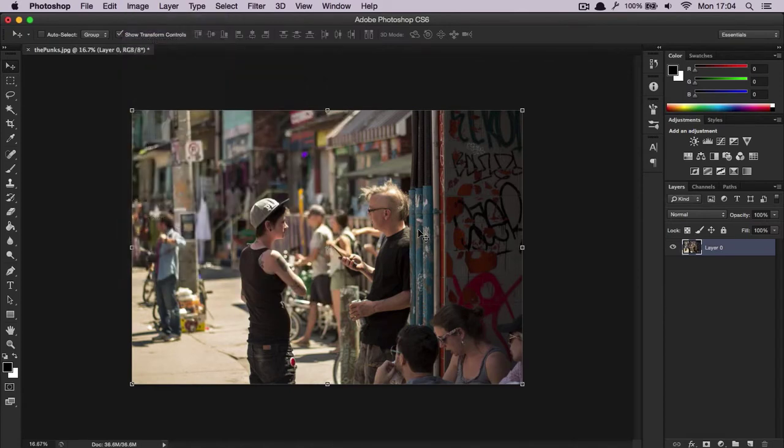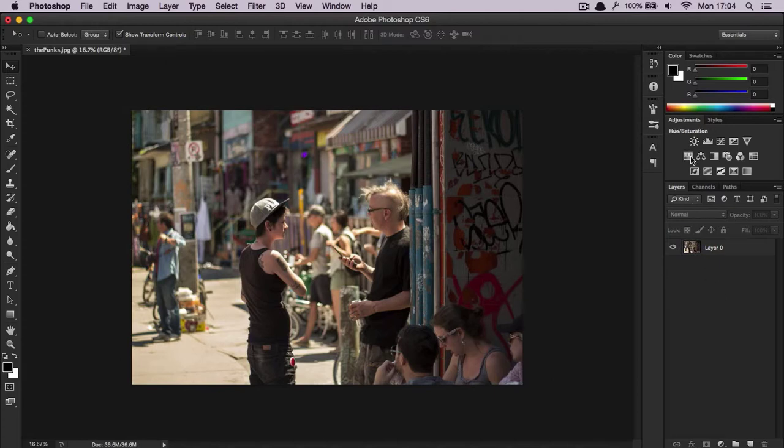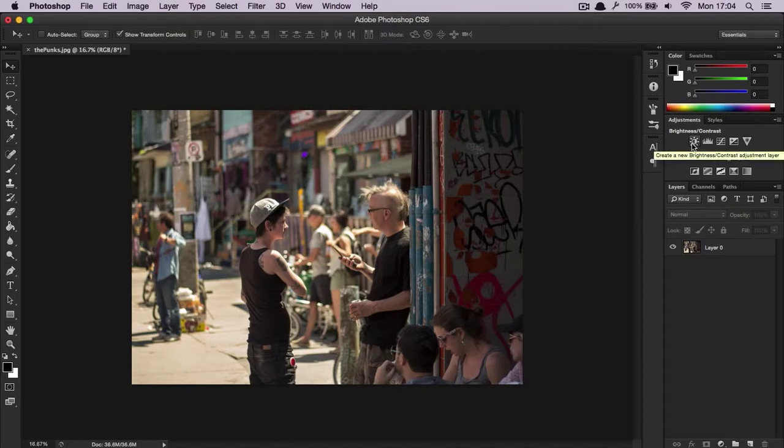The other way, which I would encourage and recommend, is you don't have to have your layer selected and simply use these icons up here. It's the same thing, only these add adjustment layers.